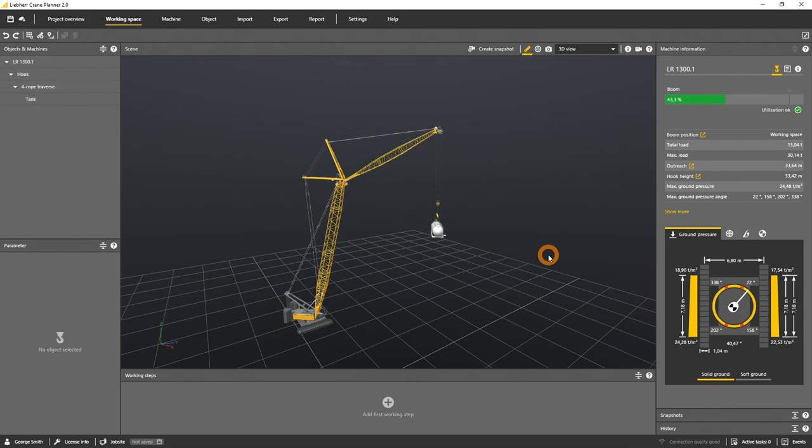With that you can simulate and visualize the lifting process from the pick to the set point. Let's have a look at how it works.